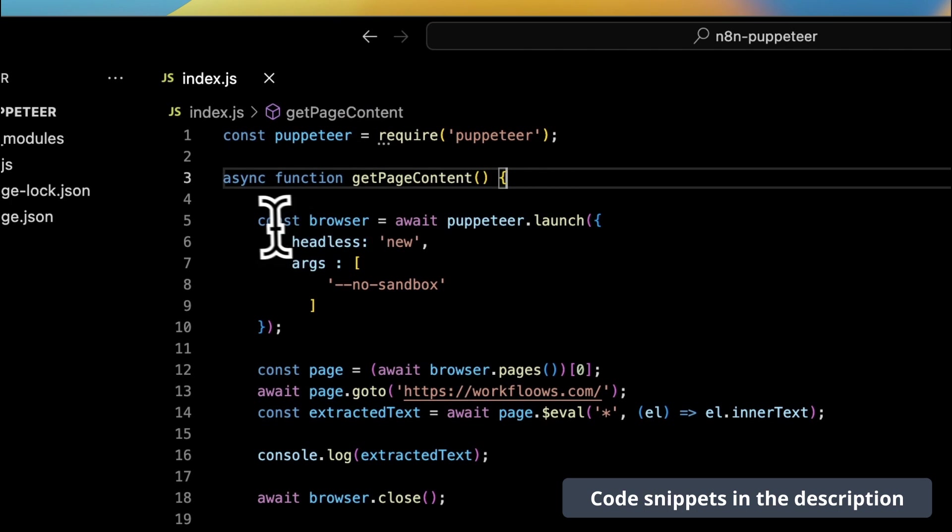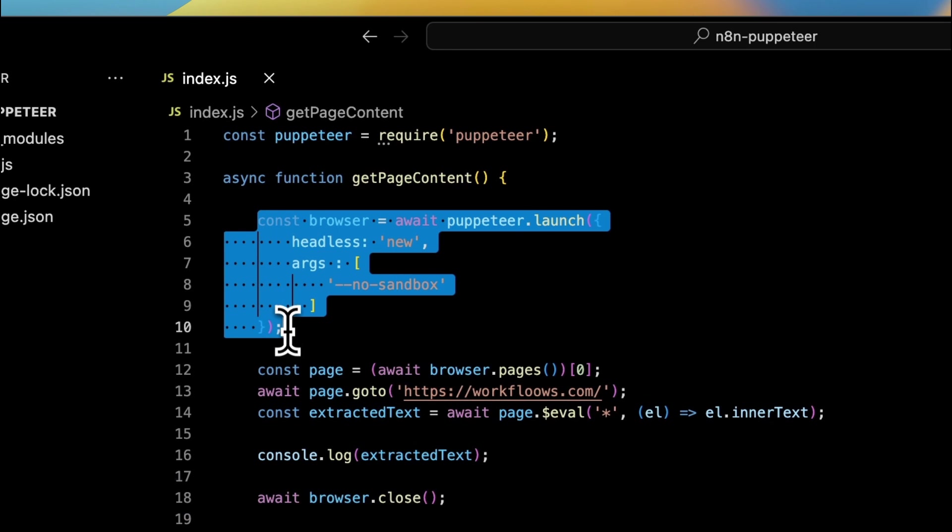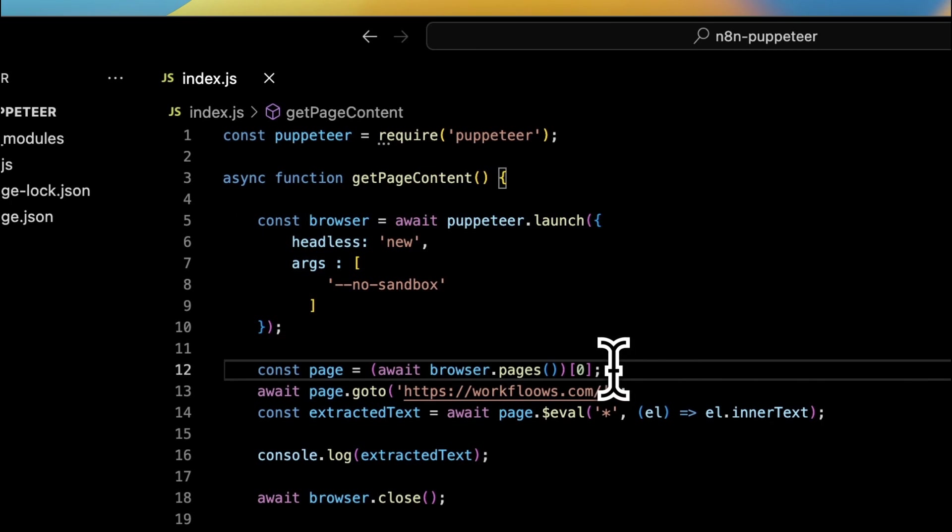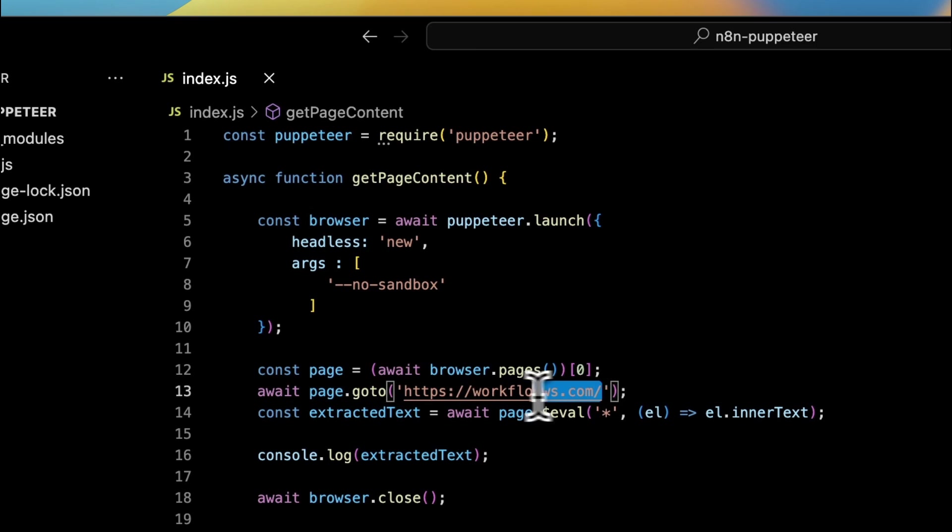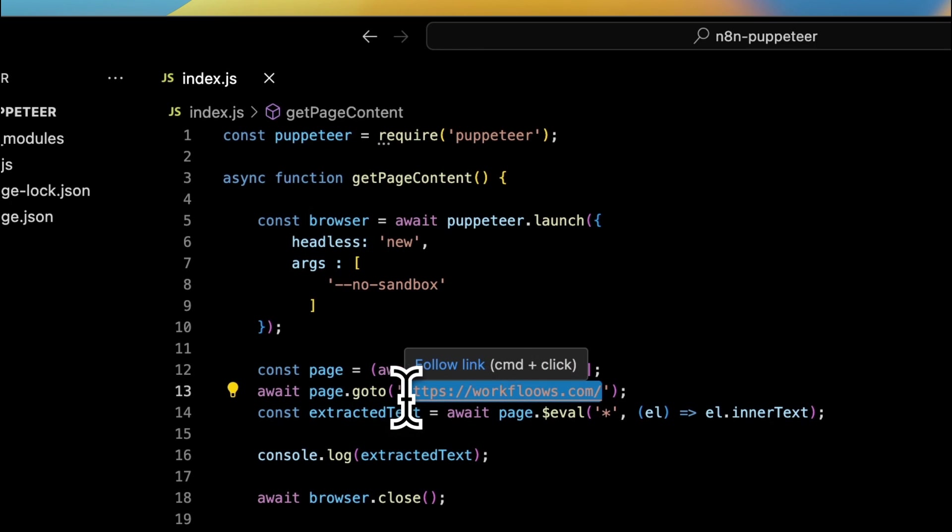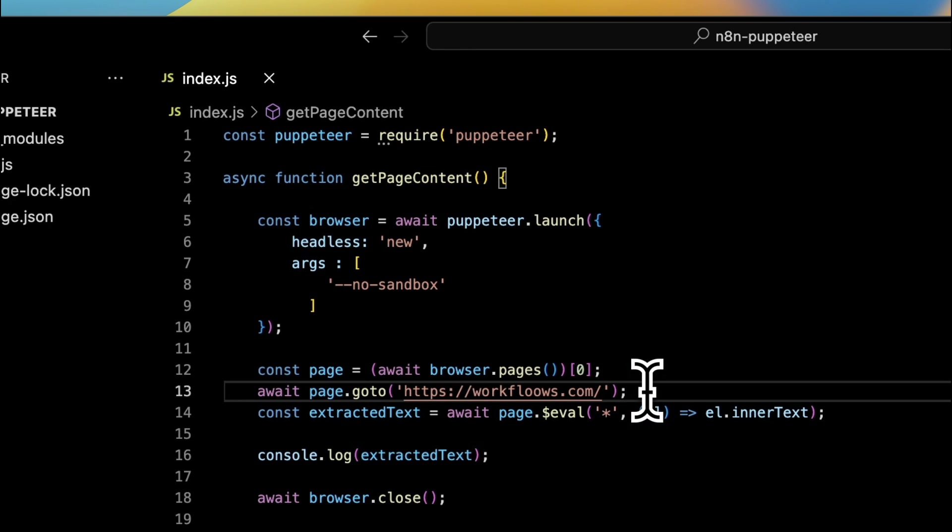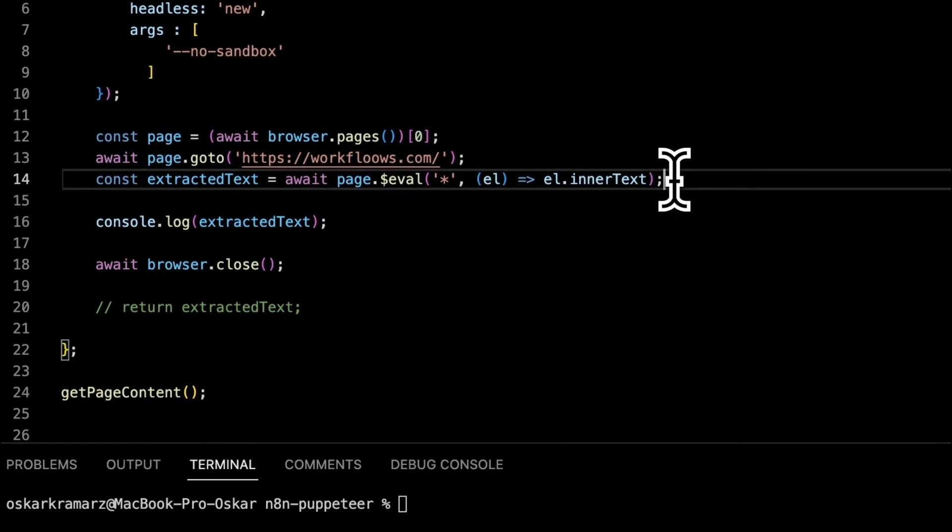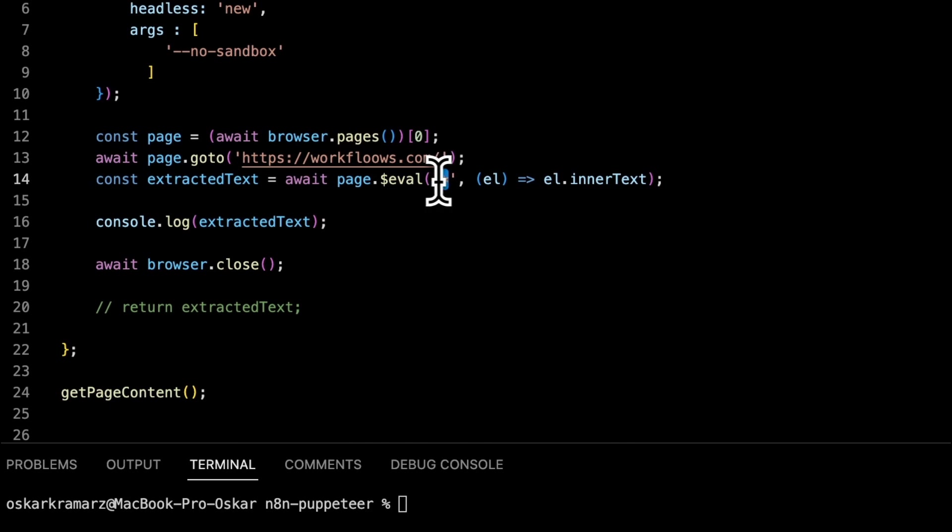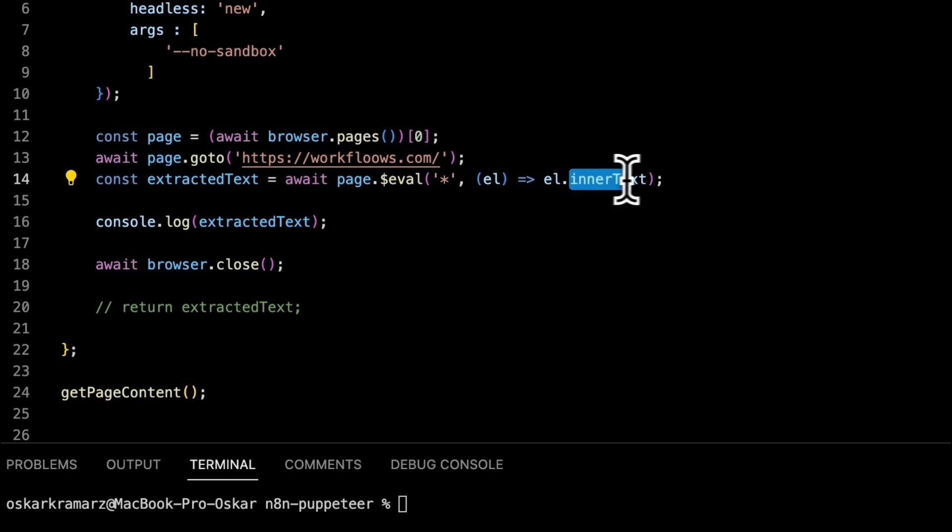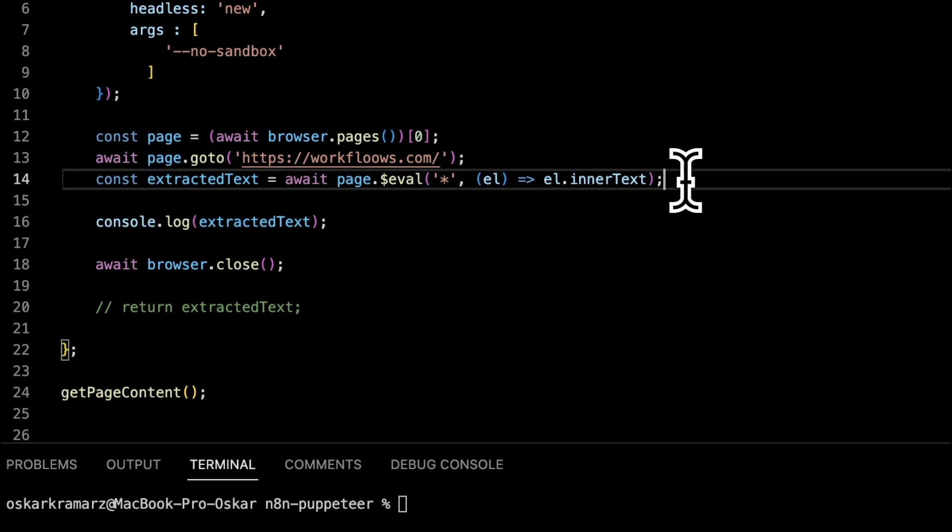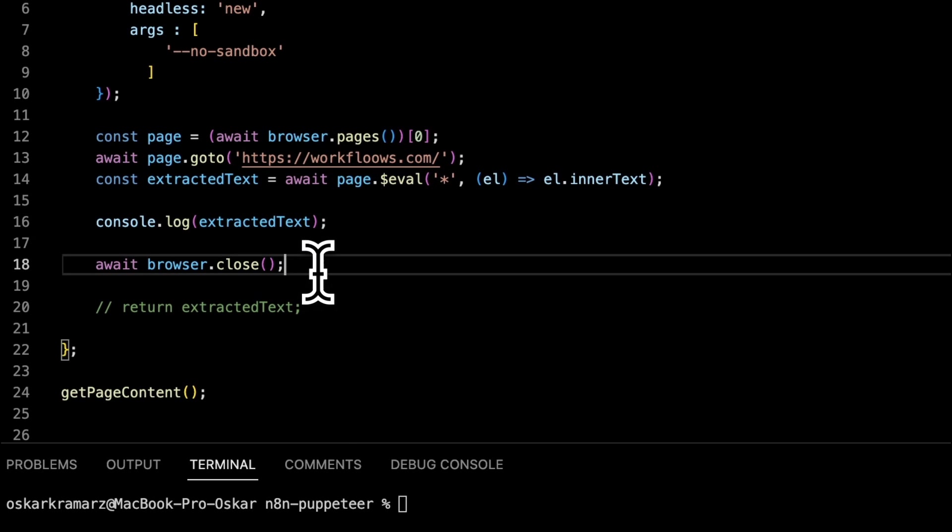Let's go now quickly through this code and see what it actually does. In the first few lines we define the getPageContent function and add some parameters. Then we tell the browser to open new page and tell what page should it open. In this case it's Workflows.com. Next it should extract the text from all the elements that are on this website.